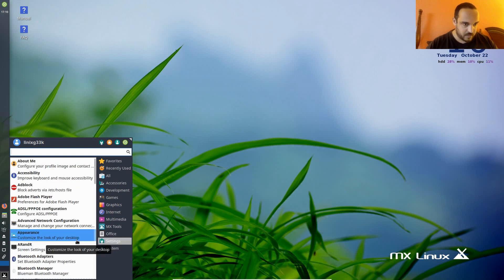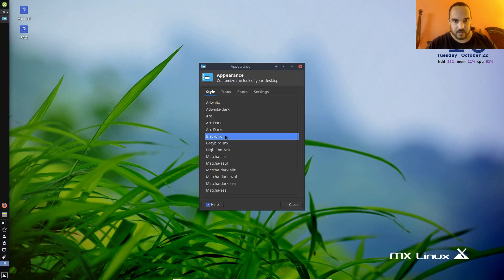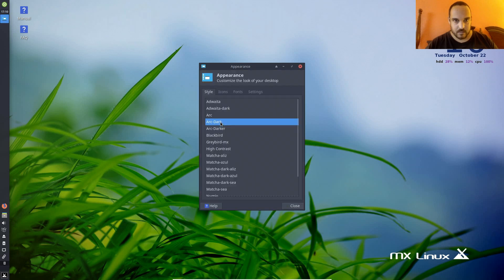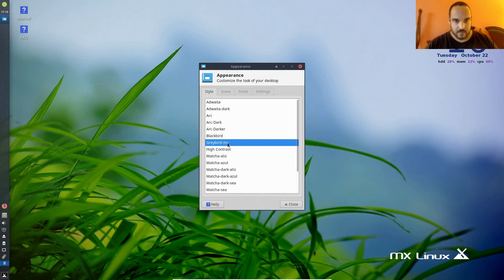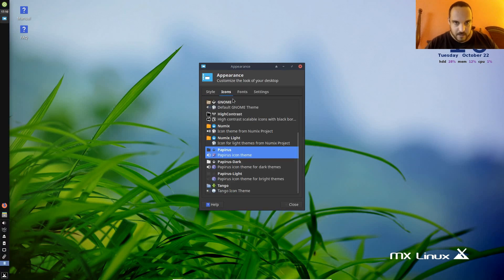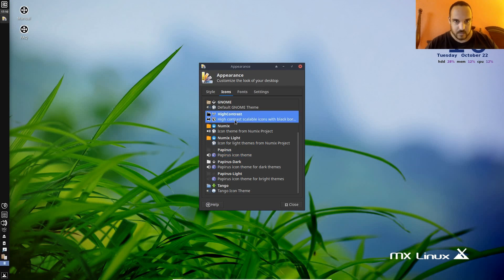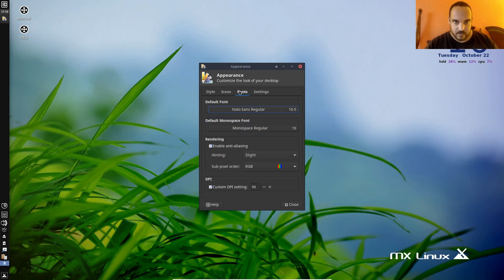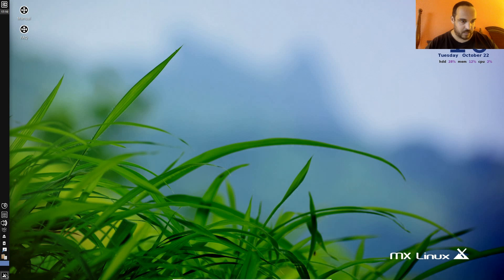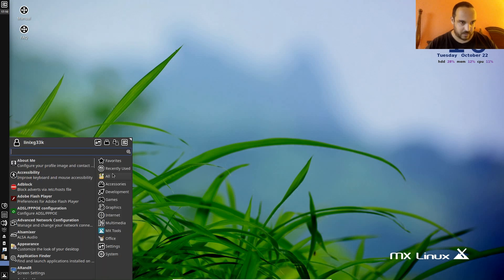What can we do with appearance? Anything cool? Let's see. Oh, wow. Nice. That's pretty cool. All right. Let's go with this Blackbird one here. Icons. Cool. I'm digging it. Let's go with the high contrast there. Fonts, we'll just leave that alone. All right. Let's go back into here. Okay. Looking cool.